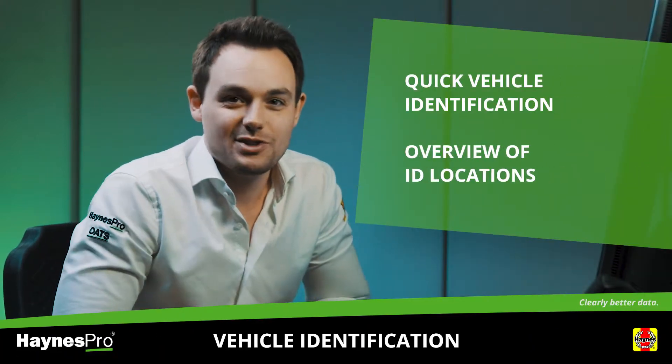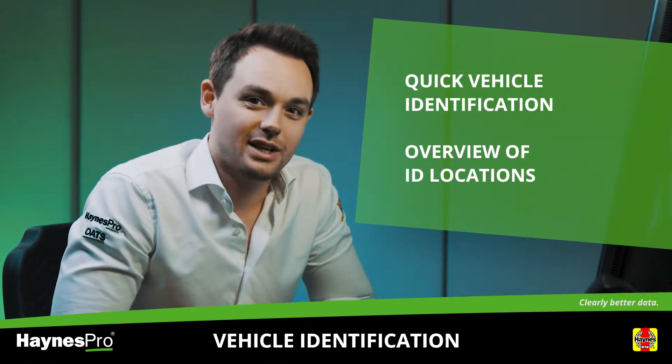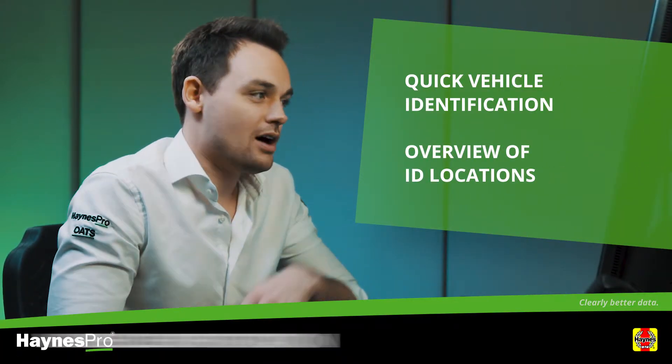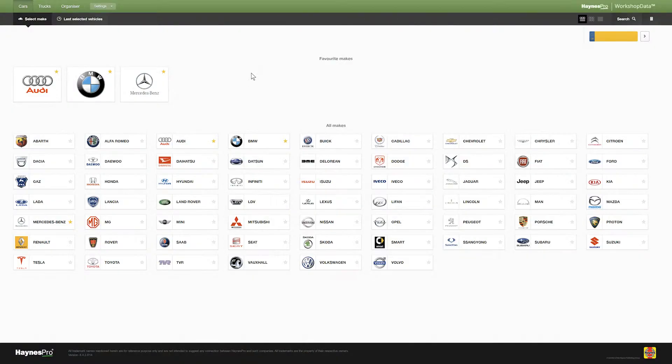Hello and welcome to this new video on vehicle identification. After logging into Workshop Data, this is what you typically see.